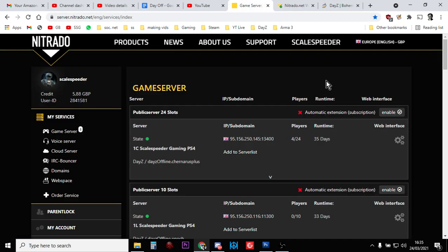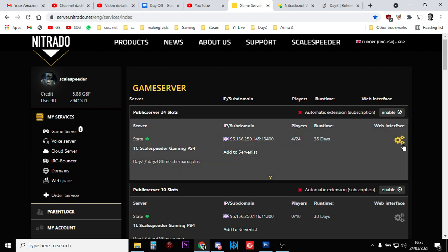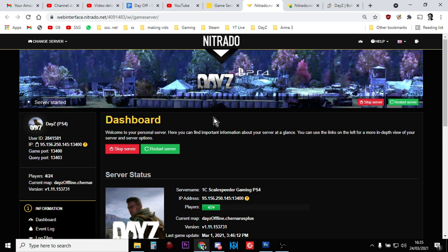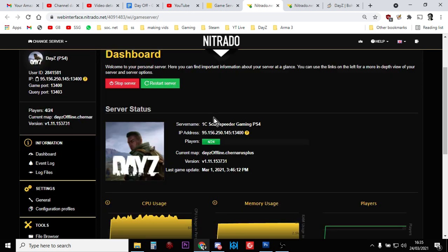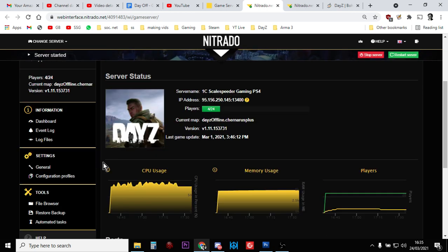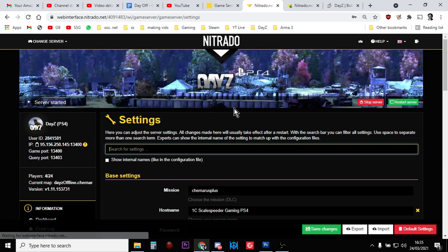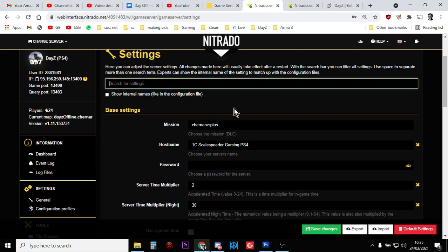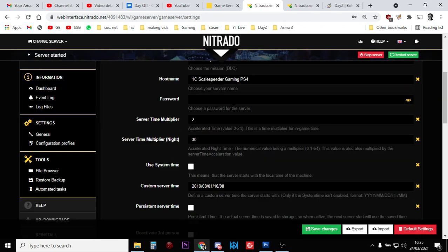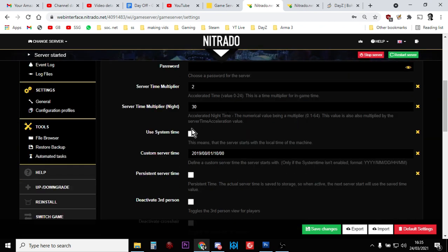So we're going to look at the Playstation service that offers. This is the Nitrado web interface. Let's go into the Playstation server. We scroll down, and on the left-hand side you're looking for general settings. We click on that, and then we scroll down, and we're interested in these settings here.